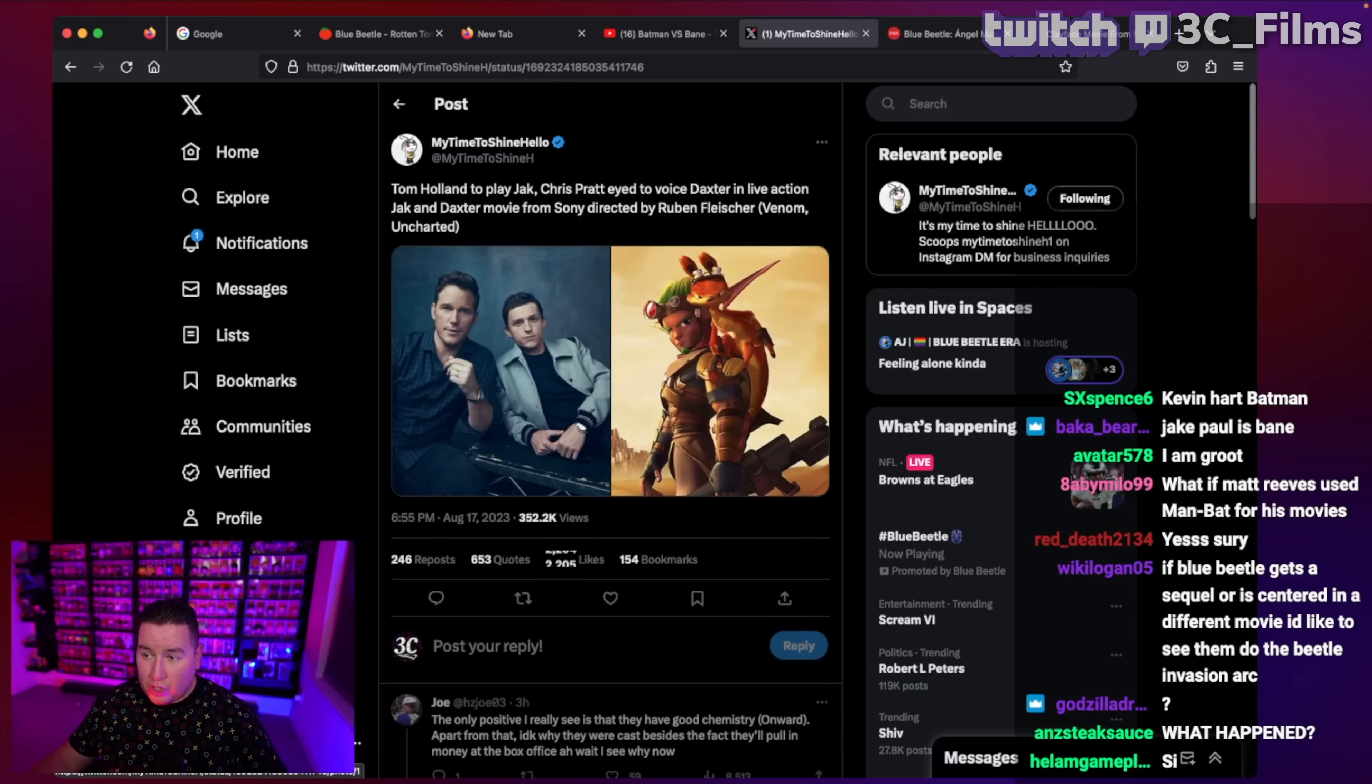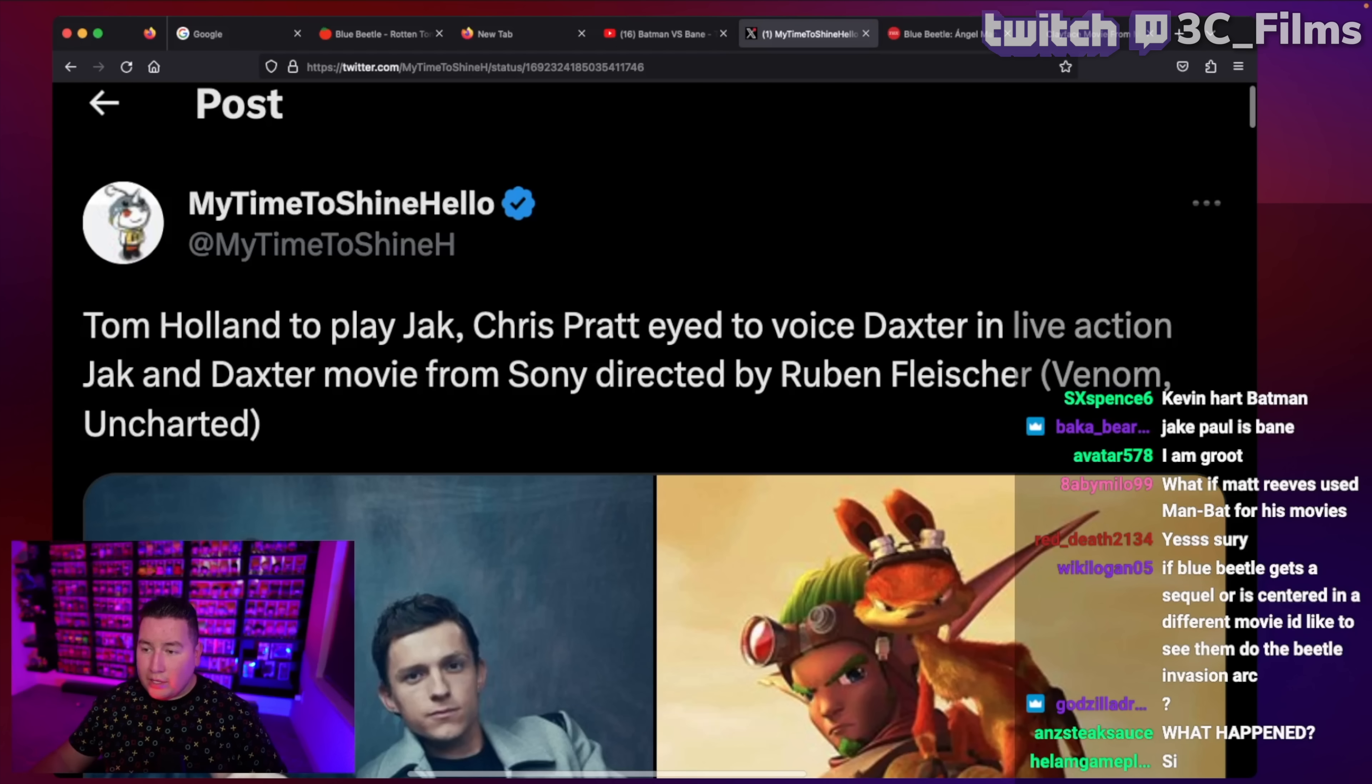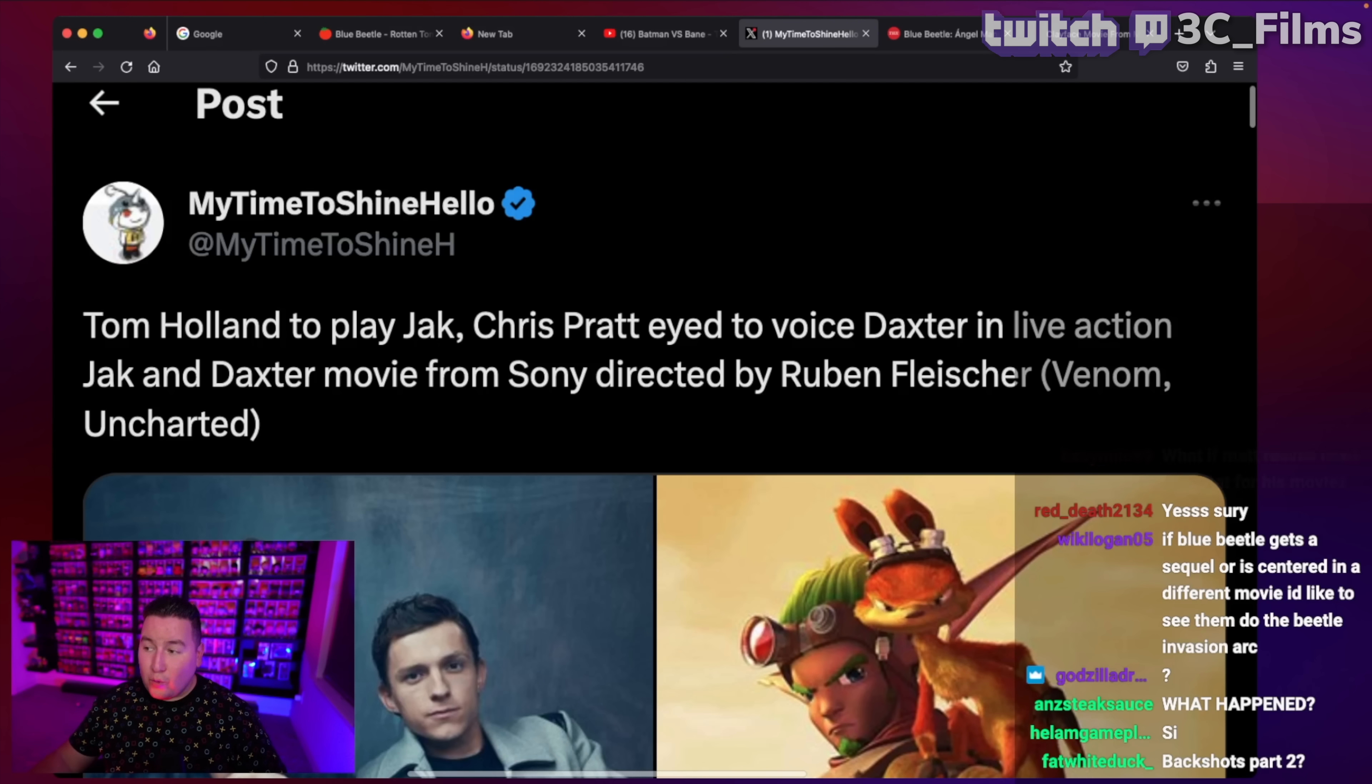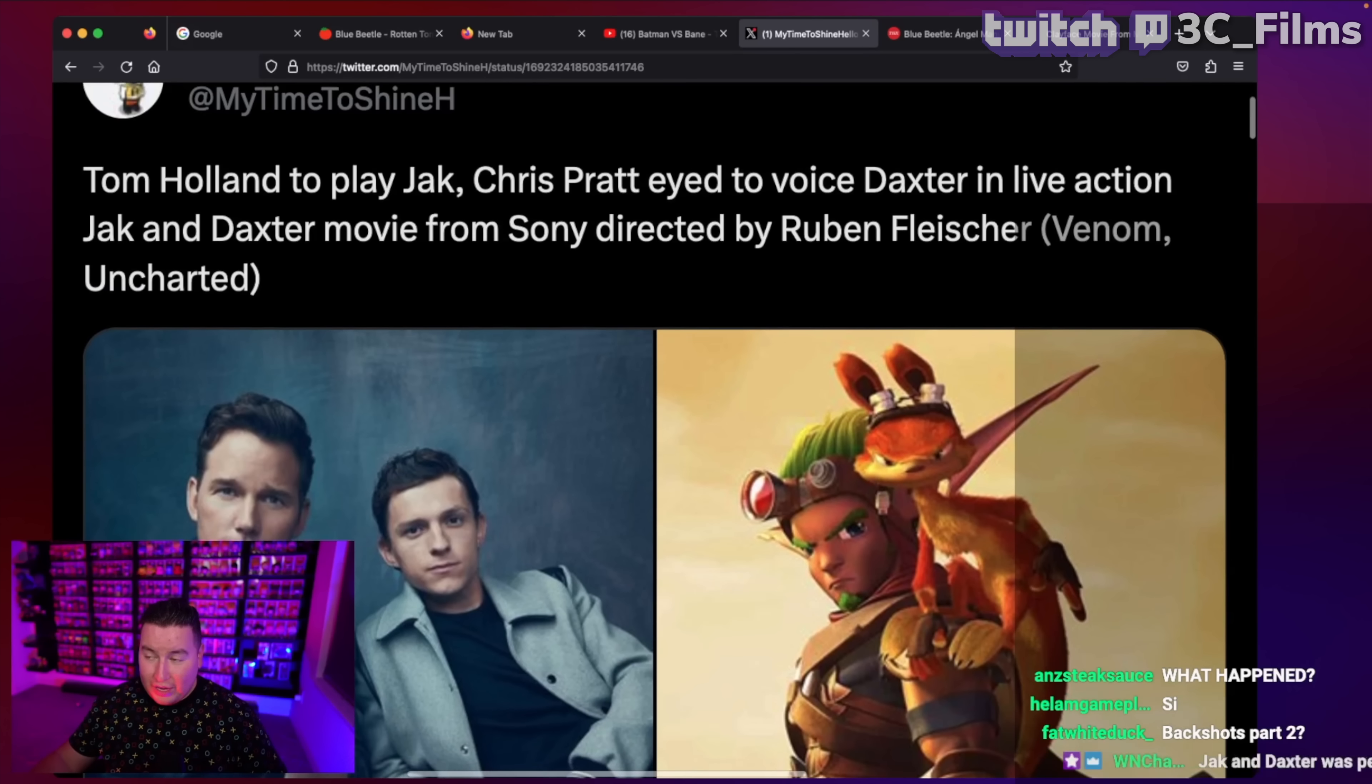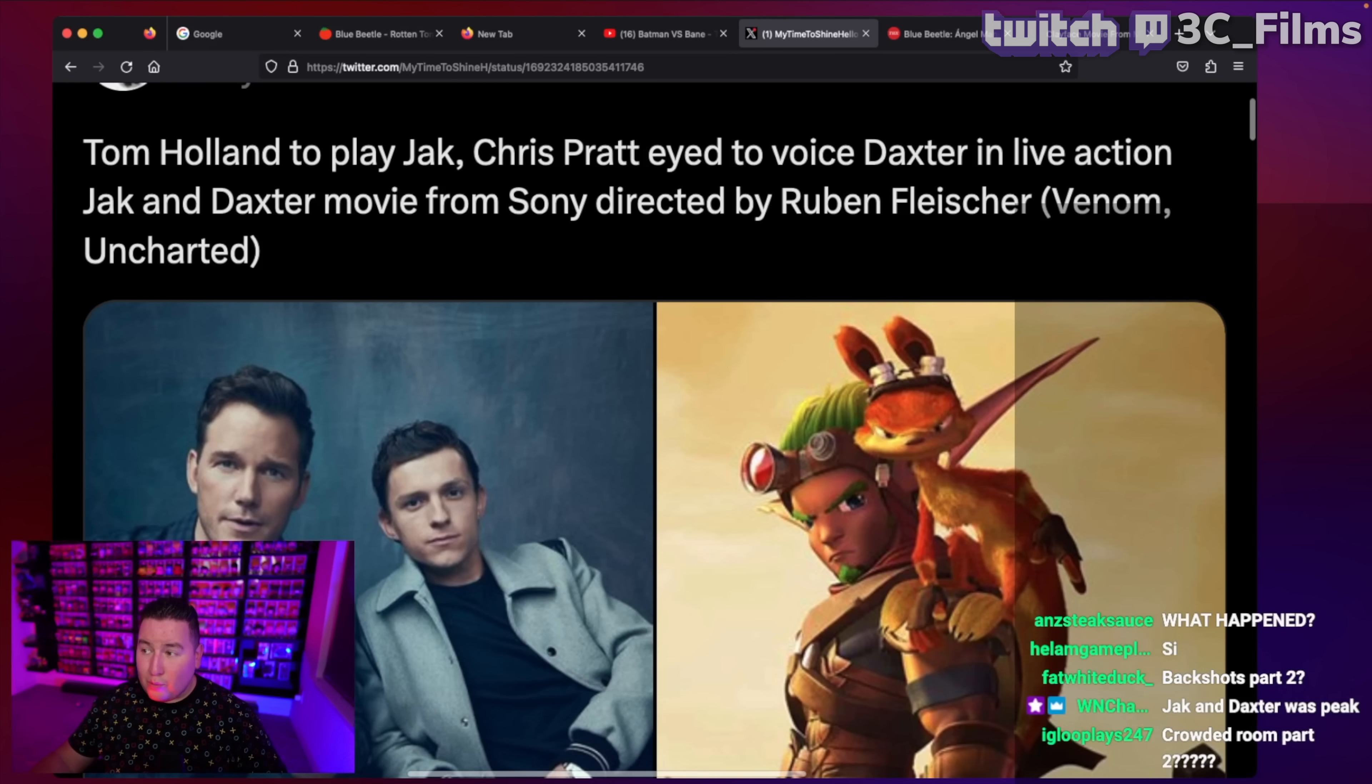So this is from My Time to Shine Hello, where they have it here. Tom Holland to play Jack, Chris Pratt eyed to voice Daxter in live-action Jack and Daxter movie from Sony, directed by Ruben Fleischer, Venom and Uncharted.